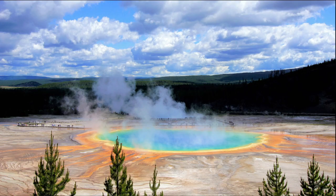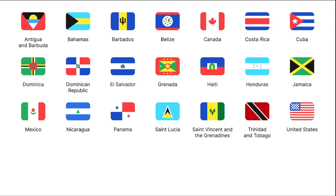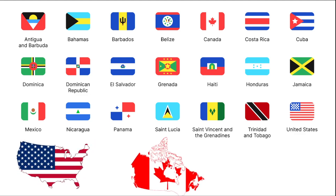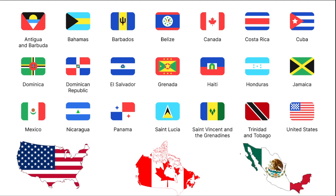Countries and Territories: North America consists of 23 countries, including three major nations — the United States, Canada, and Mexico.